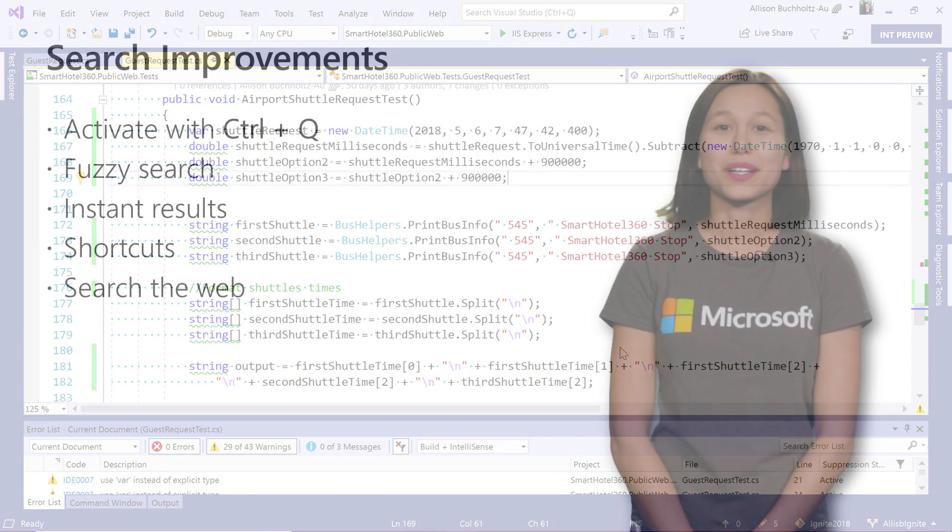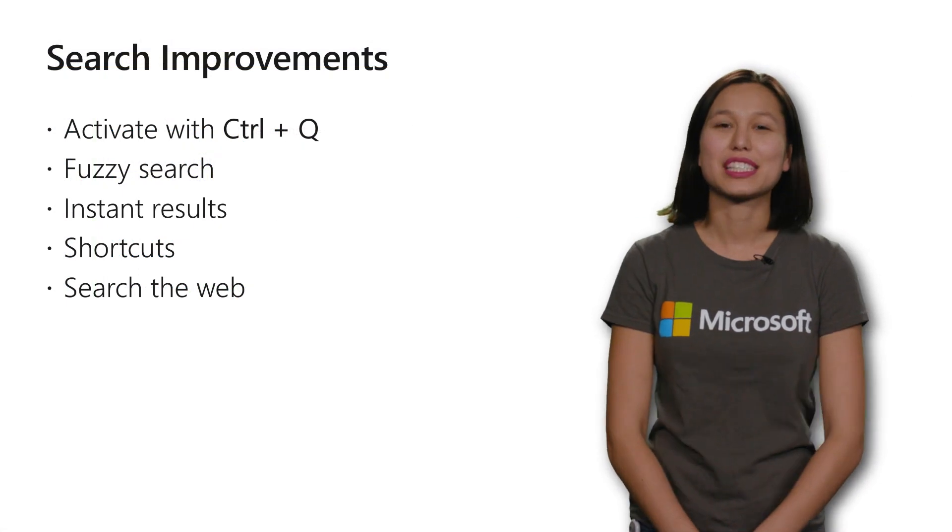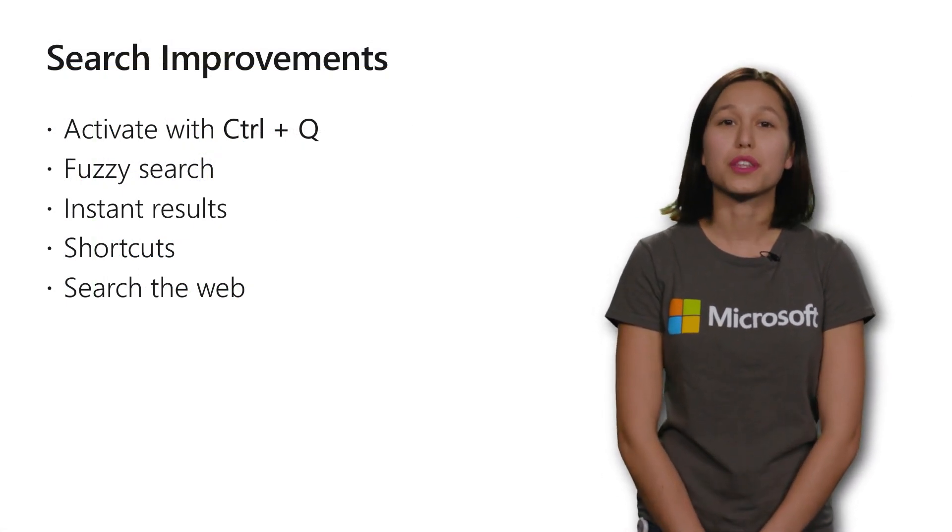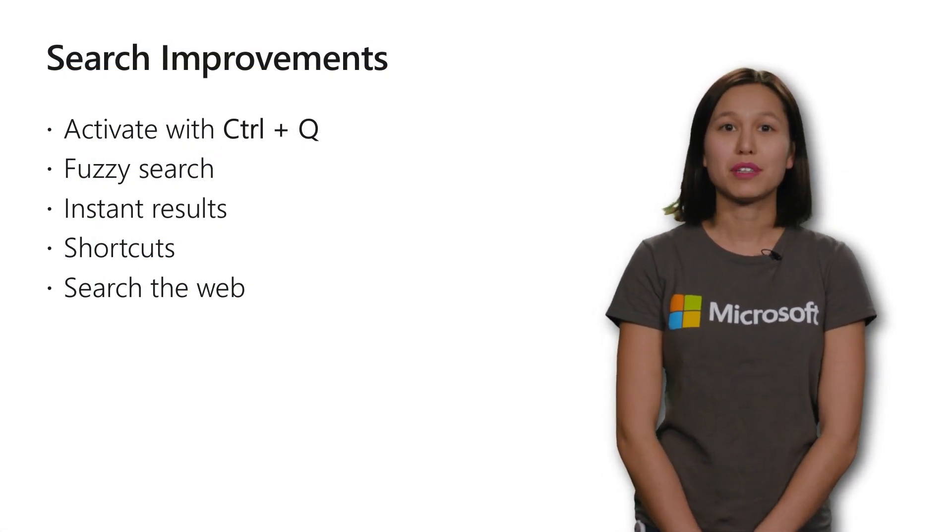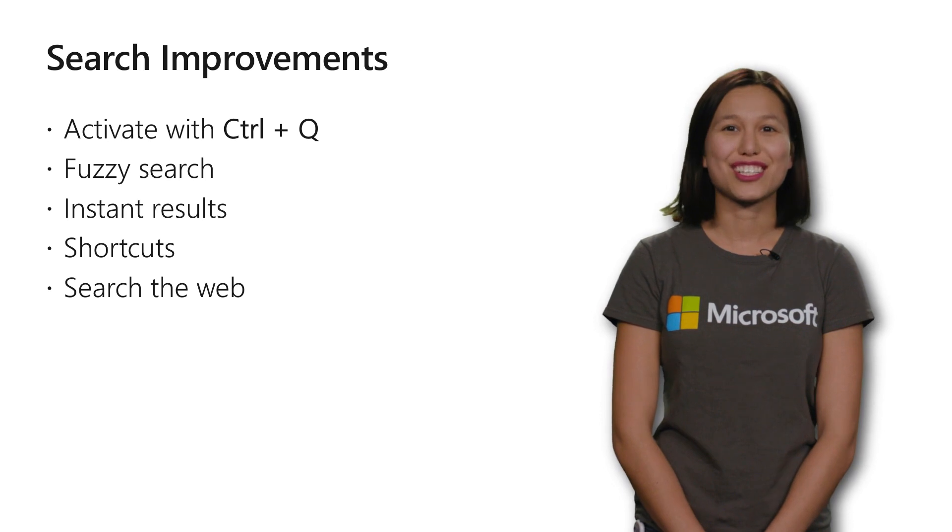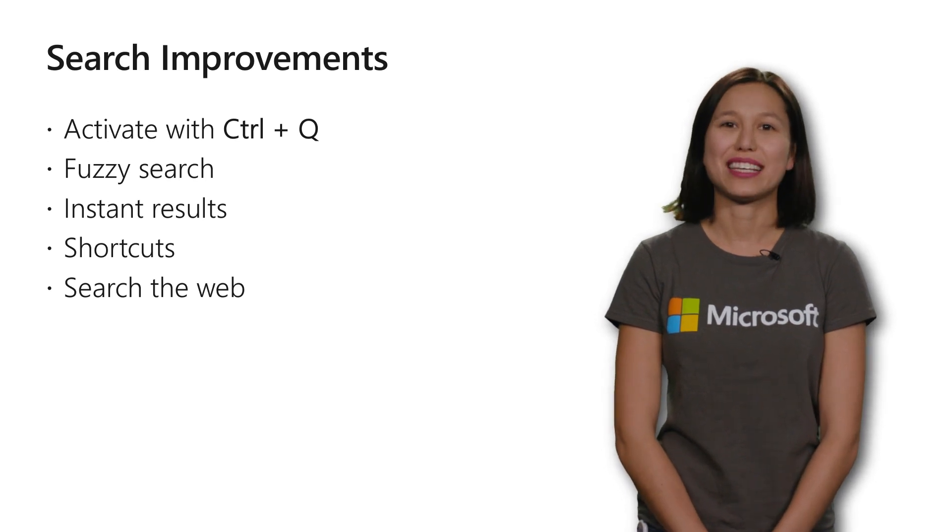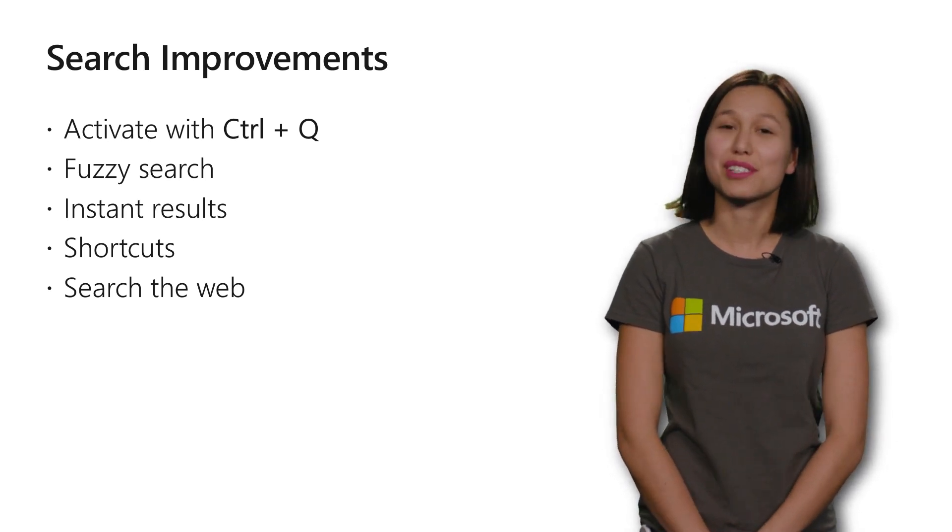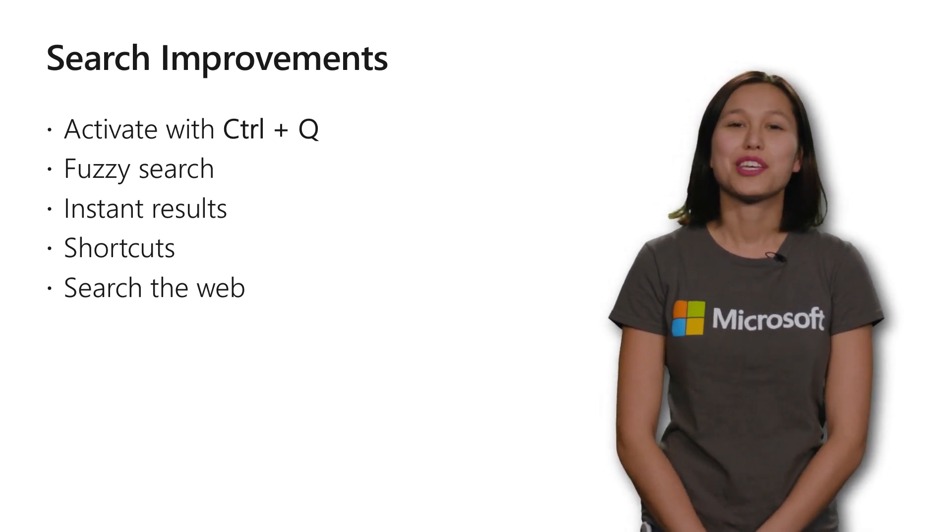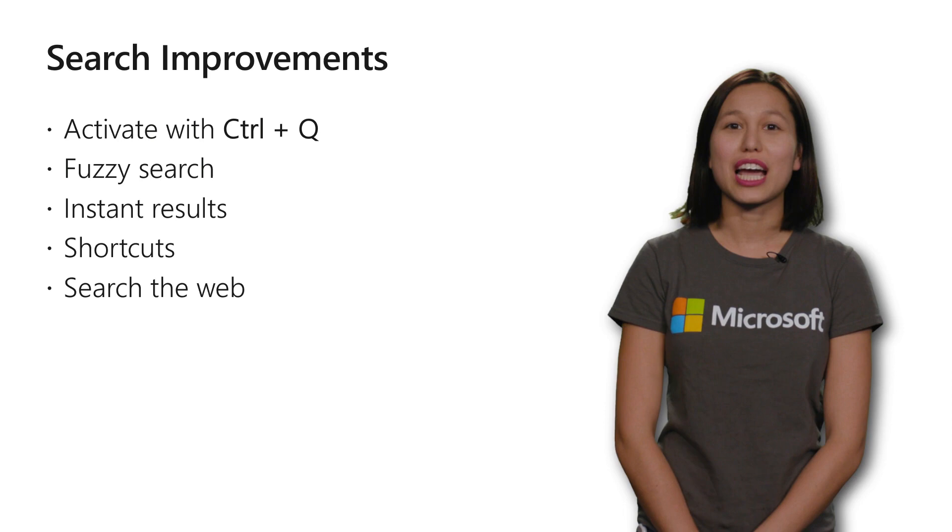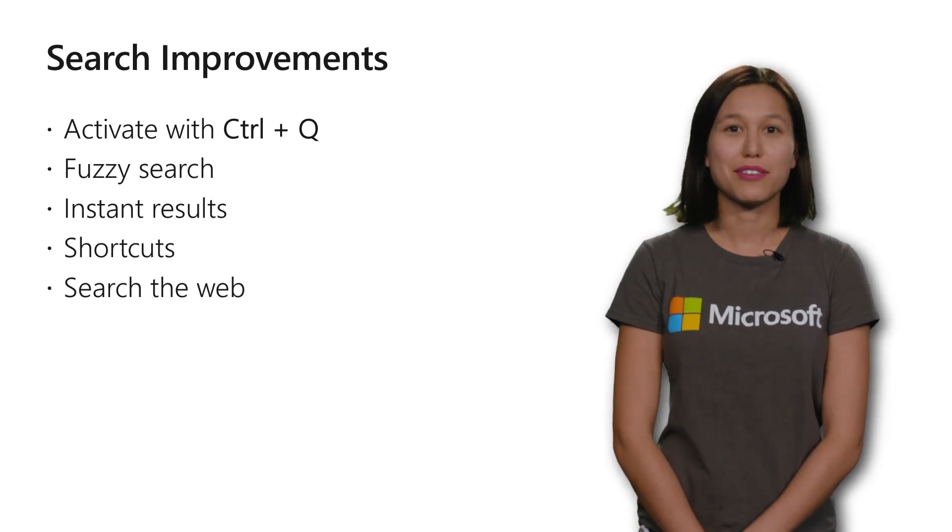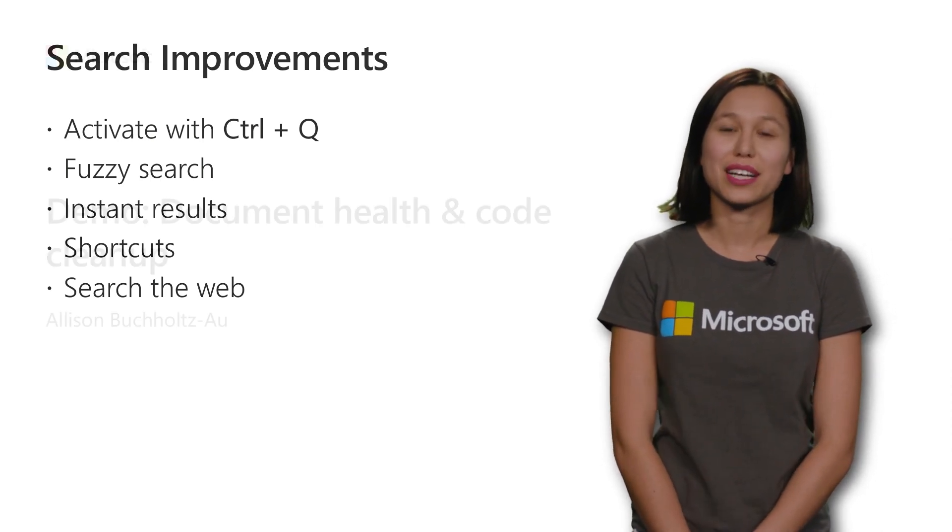For a quick recap, you'll see that with our search, you can now activate it quickly with Control Q. We've got fuzzy search to help with any misspellings as well as fast results. You can also look at shortcuts or search the web if you don't find what you wanted.